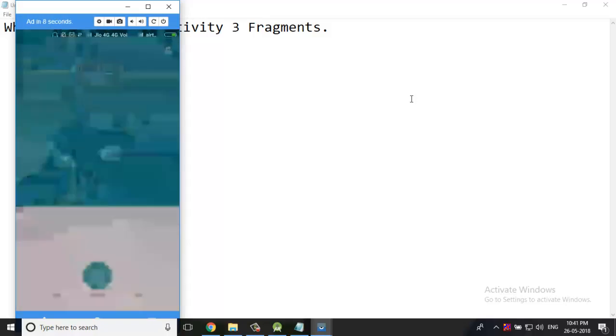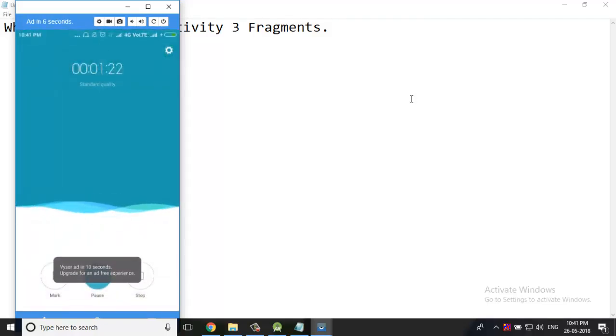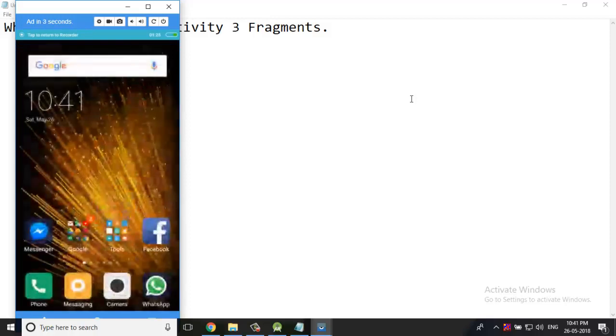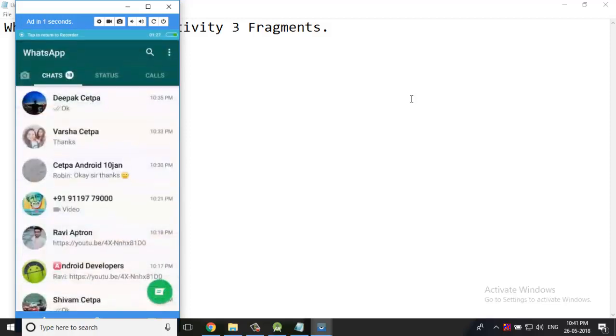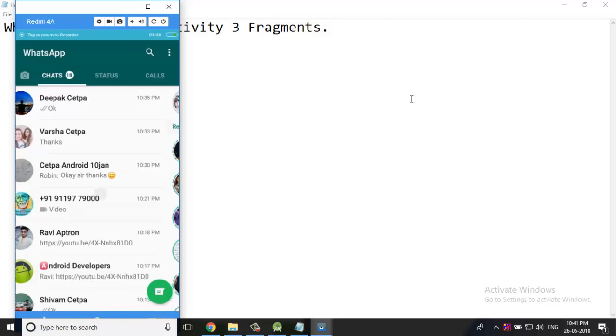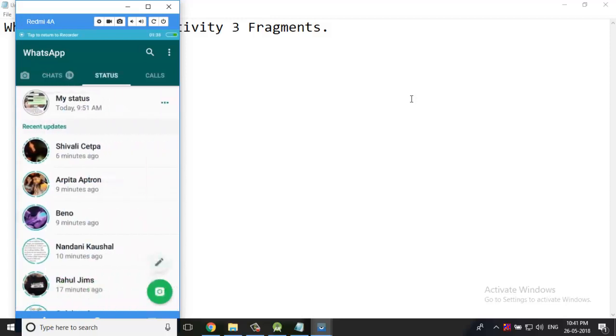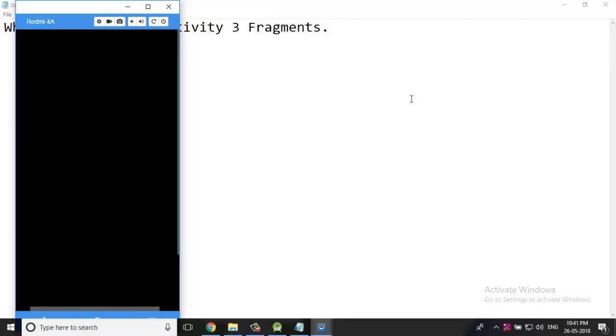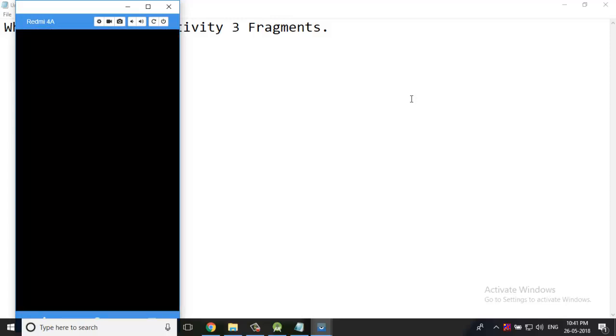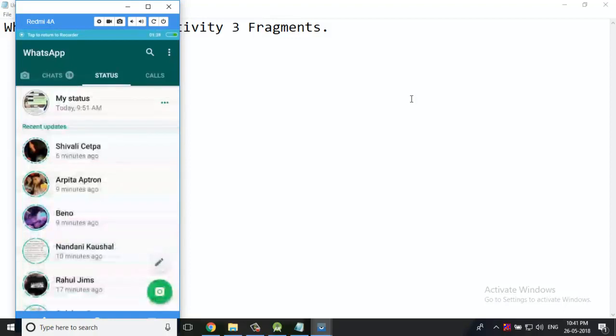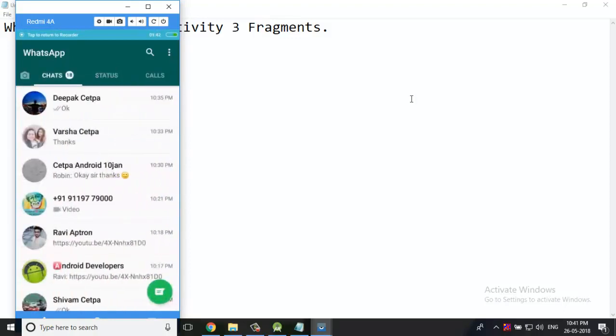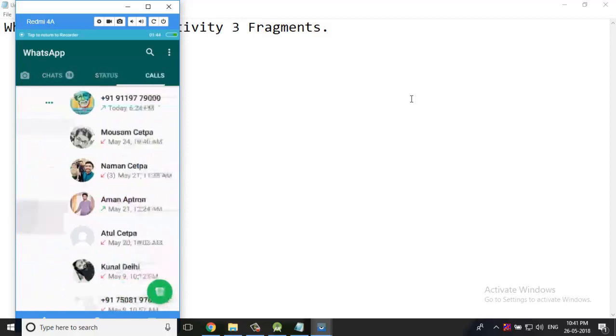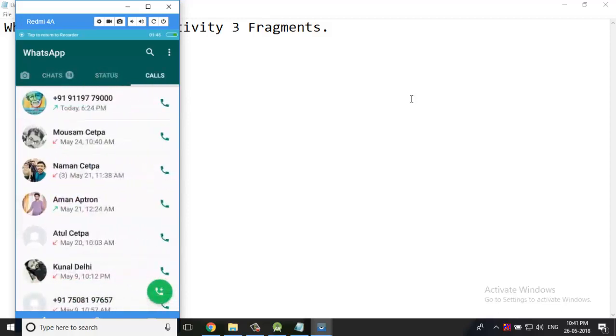You can see WhatsApp - this is the chat section. Firstly activity launches, then you can see the chat fragment, you can see the status fragment, and the call fragment. We also want to design our fragment like this: chat, status, call.